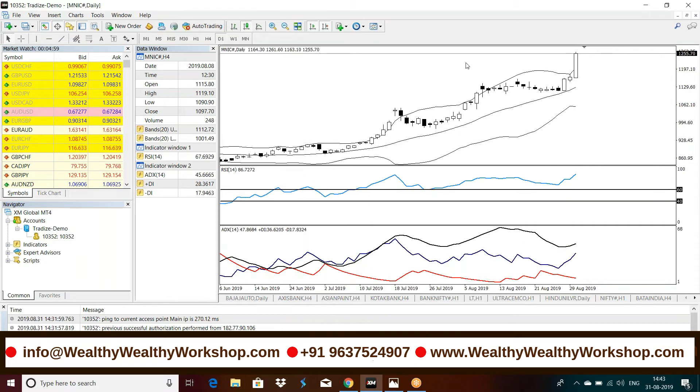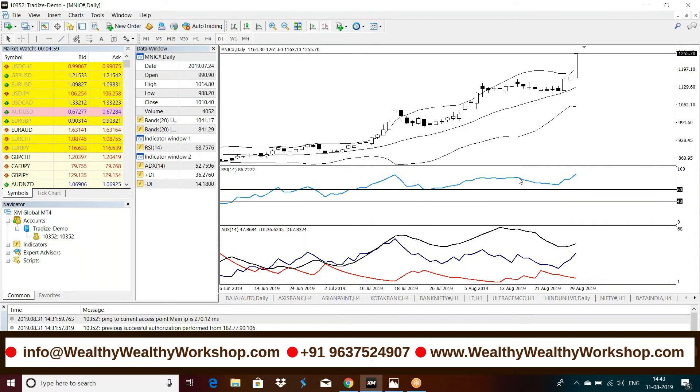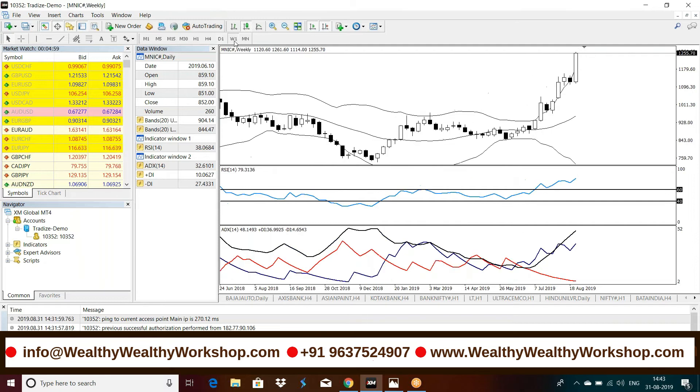And if you see the daily chart, RSI above 60, very bullish, ADX strong. Weekly chart, RSI above 60, ADX strong.